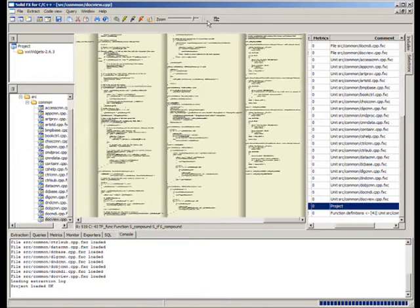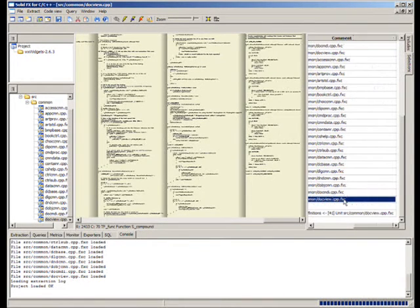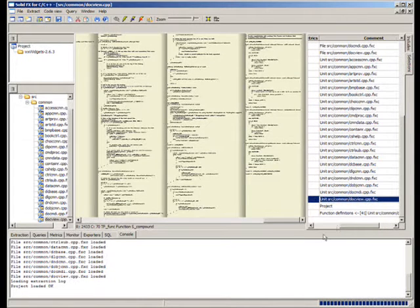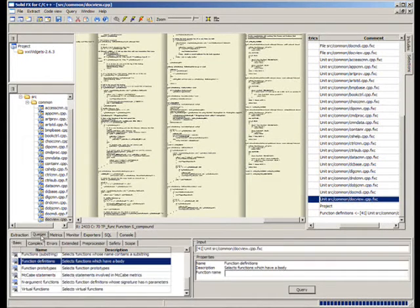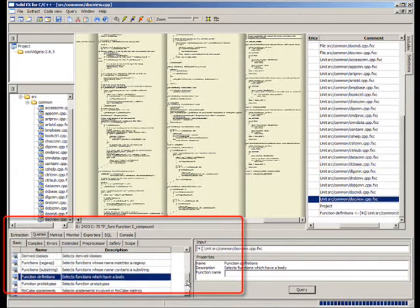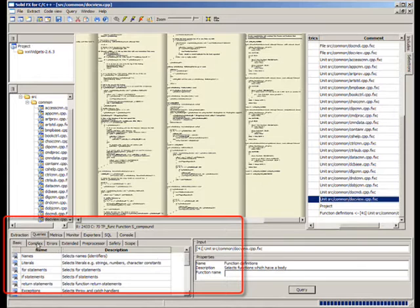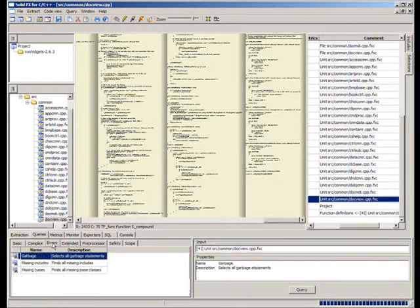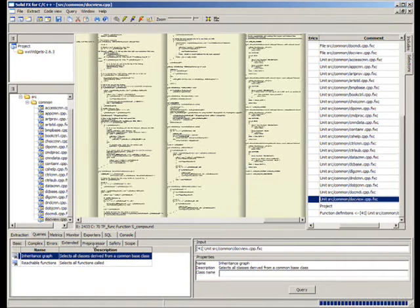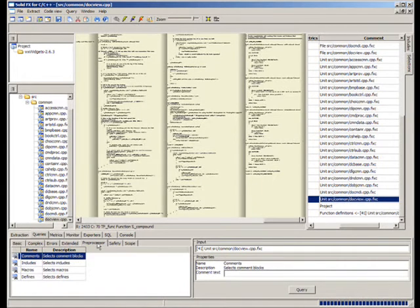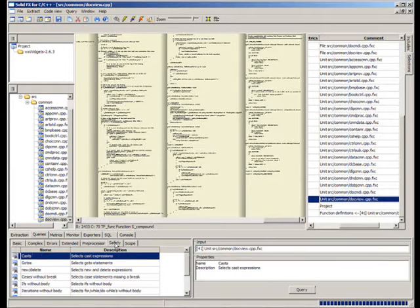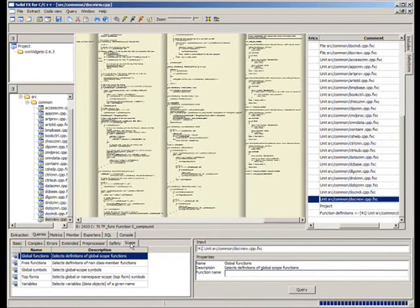Let us now demonstrate the queries mechanism. For this, we select one of the files in the selection view. The highlighted view at the bottom shows the code queries available in SolidFX. These are organized into several functional categories, such as lexical, preprocessor, scoping, safety, and compiler error queries. New queries can be written in XML, allowing users to easily extend and customize the provided analysis in specific ways.